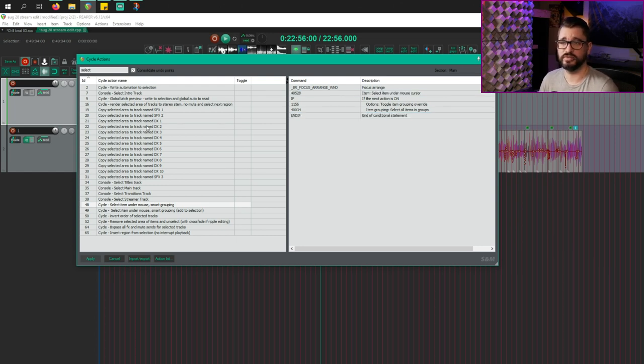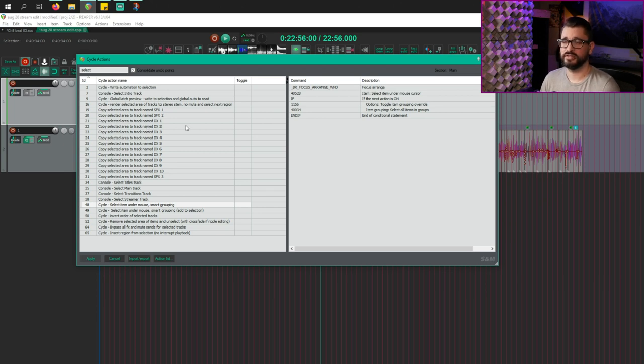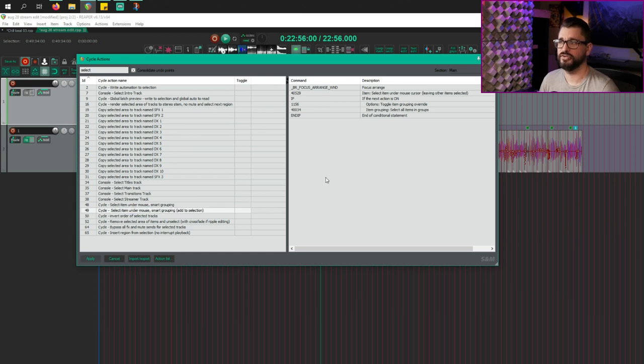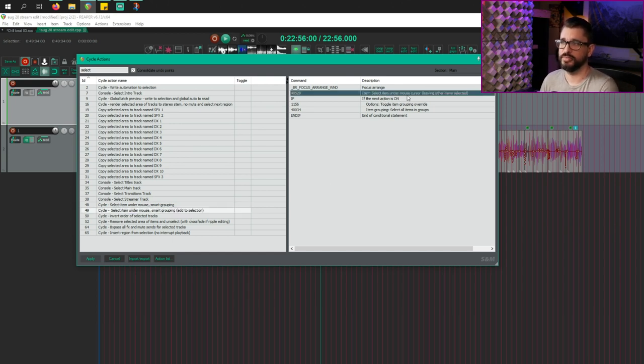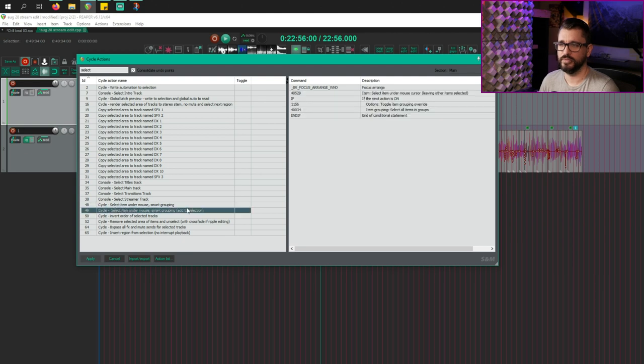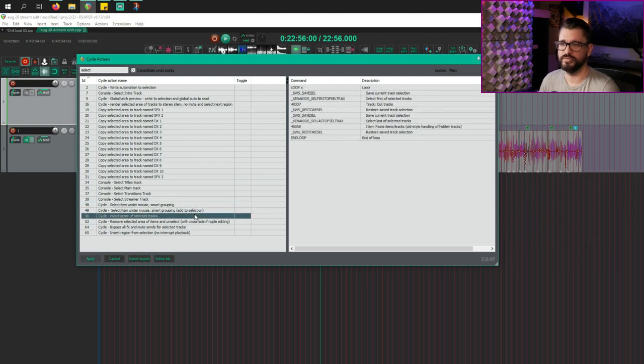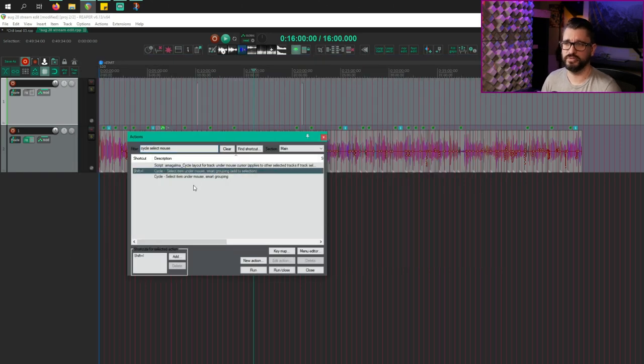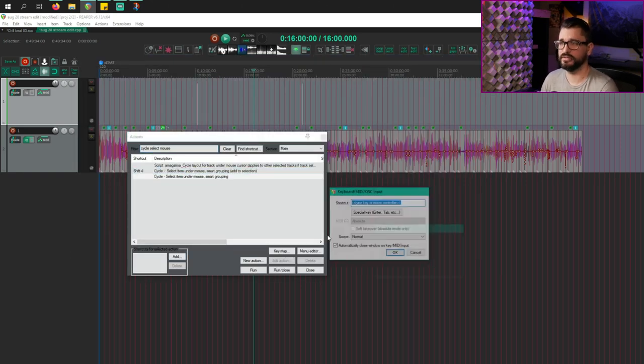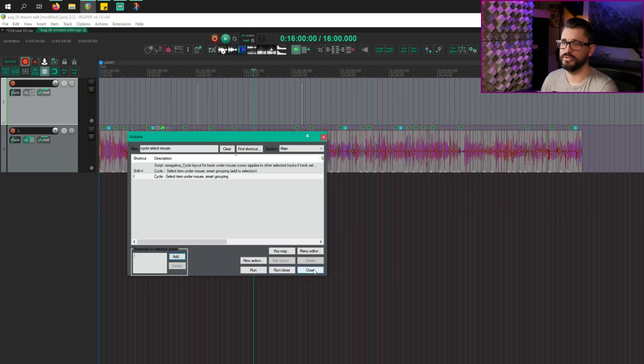So you can use the main grouping function to select either just the item under the mouse or with it on all items in that group. That makes a big difference. And then I've made another one, which only swaps out the second action in there, select item under mouse cursor, leaving other items selected. So this is your add to selection. So I will share both of these cycle actions in the description of the video. So I'm just going to set these up for my editing and there we go. So I've got that set up.